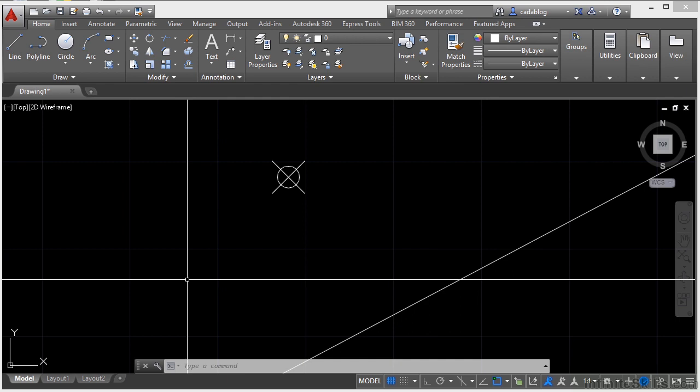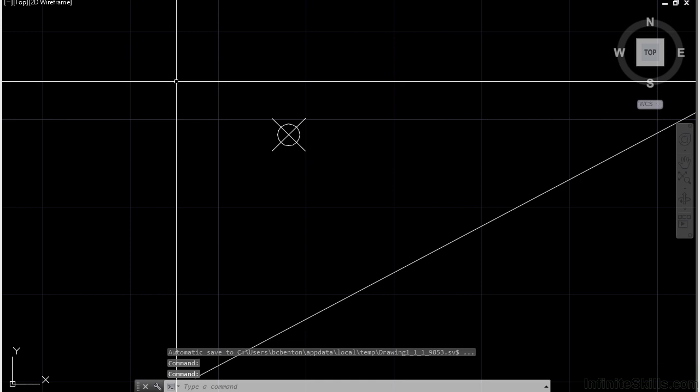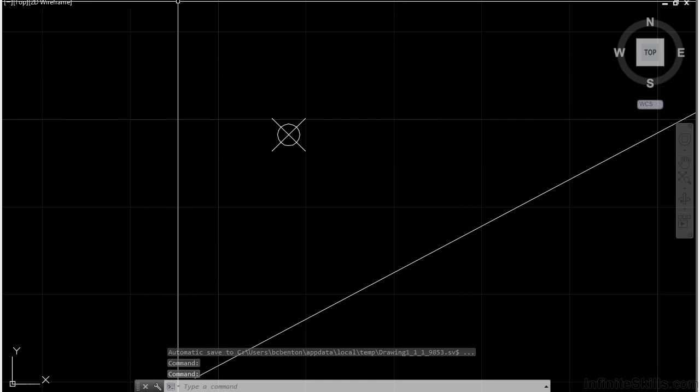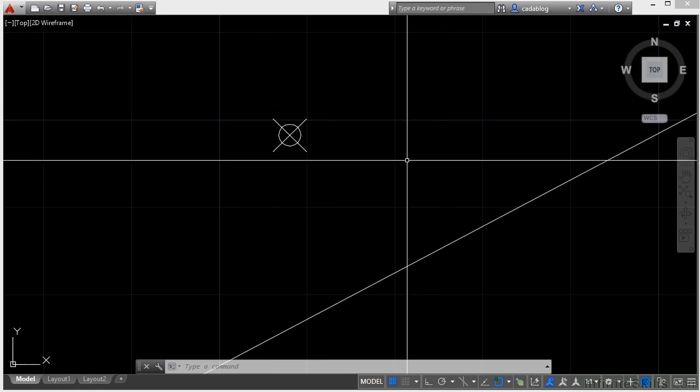Now Control+0 is not a palette, but it's a drawing mode. It's called the Clean Screen mode. This mode gets rid of almost everything on your screen, giving you more screen Real Estate to draw with. So press Control and 0. And as you can see here, my drawing area is much bigger.